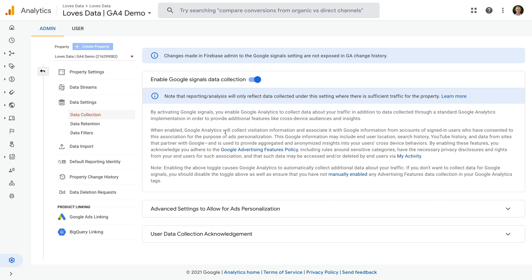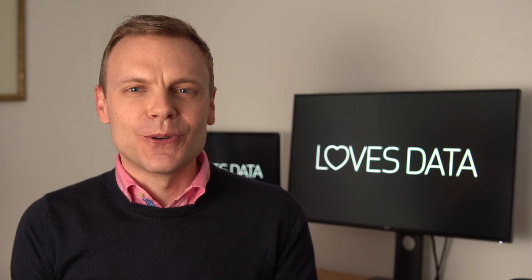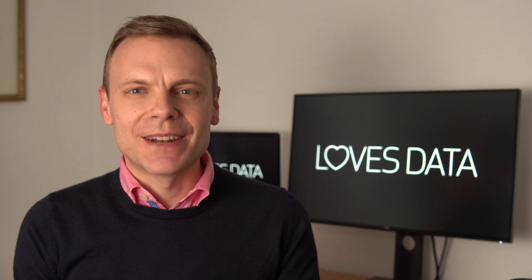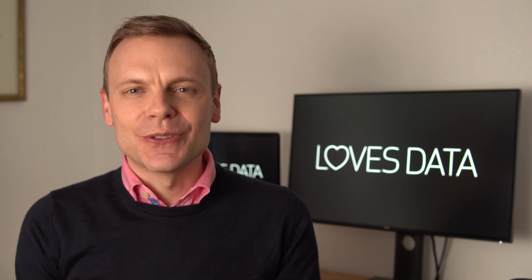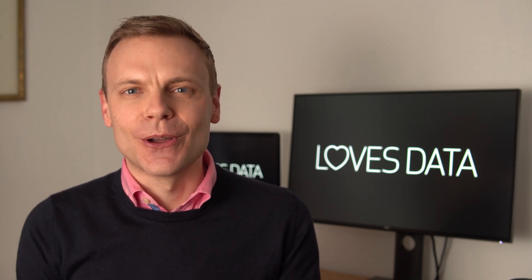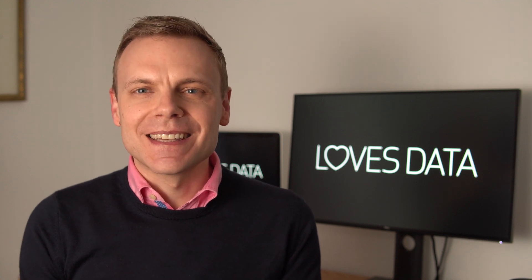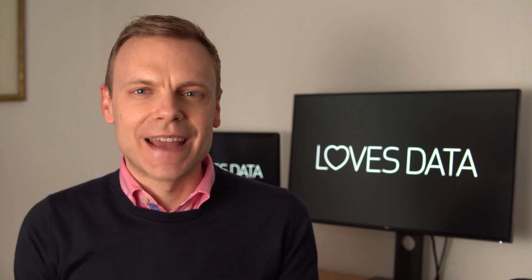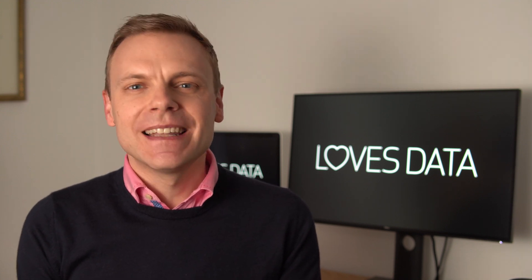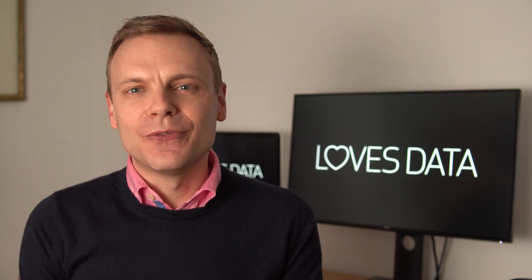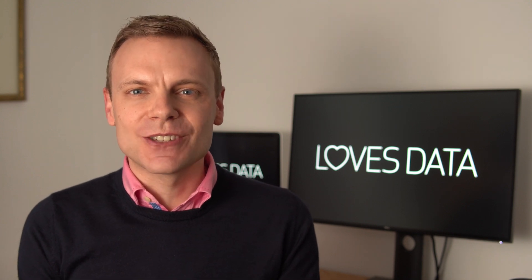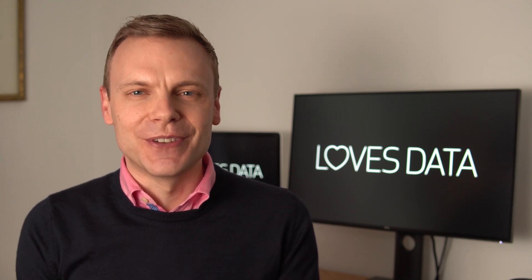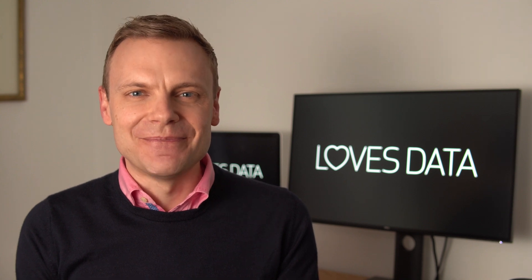For even more ideas on different audiences you can create in Google Analytics, you can find a link to my audiences guide in the description below this video. What audiences are you going to create in GA4? I'd love to know! Let me know in the comments below! And if you found this video helpful then please like it so I know to make more videos like this! See you next time!